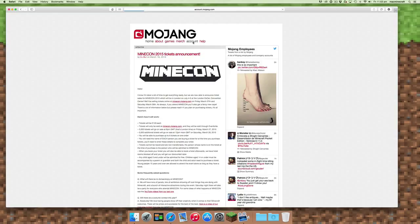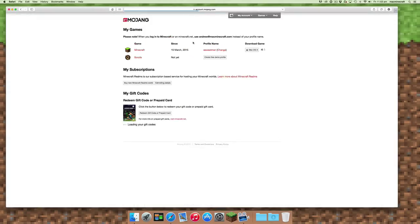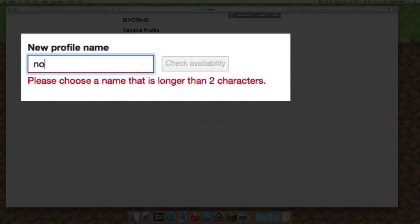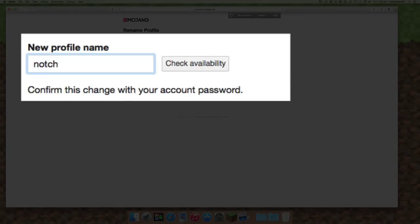Once you click on the account button, you'll see your existing profile name and that you can change that. From there you can create a new profile name.